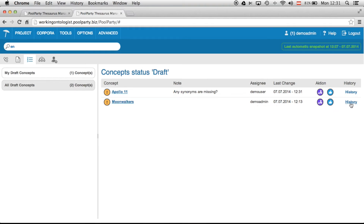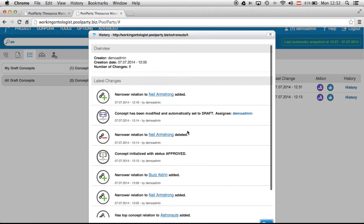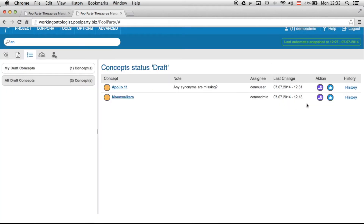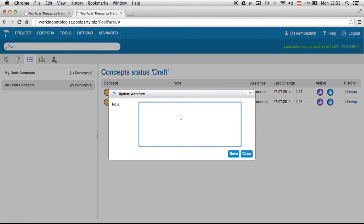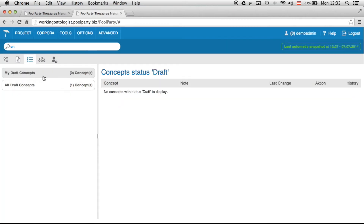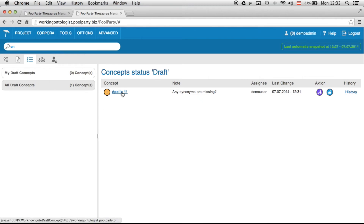I can take a look at the history now and see what happened already. I can see a narrow relation was added — I think that's correct for Apollo 11. I will approve the concept assigned to me. As an administrator I can still see there is one concept left over, but it's not assigned to me.